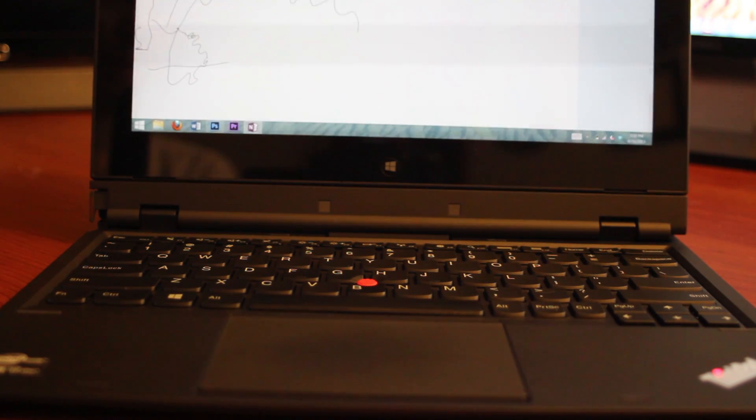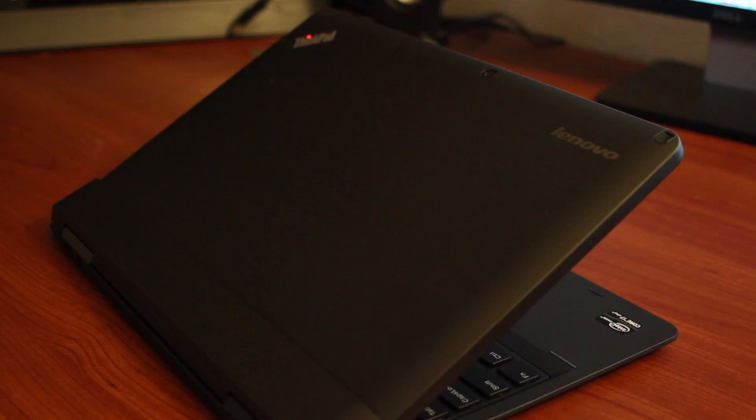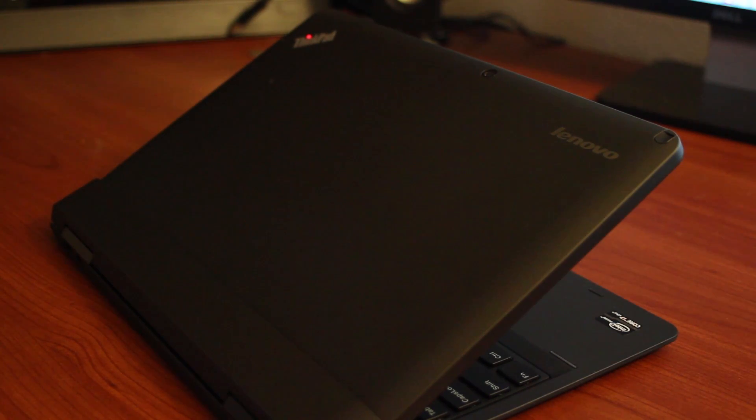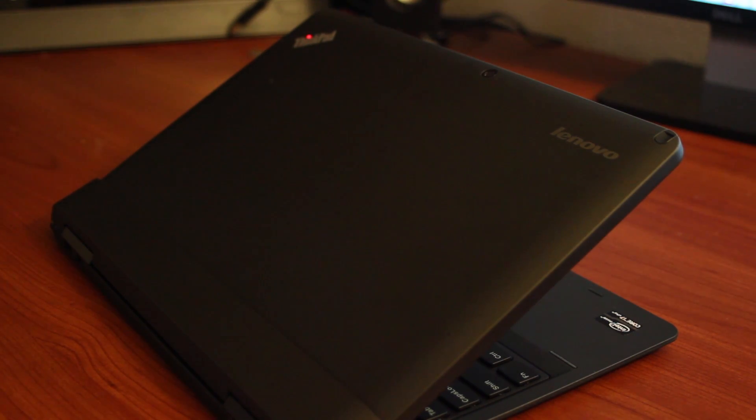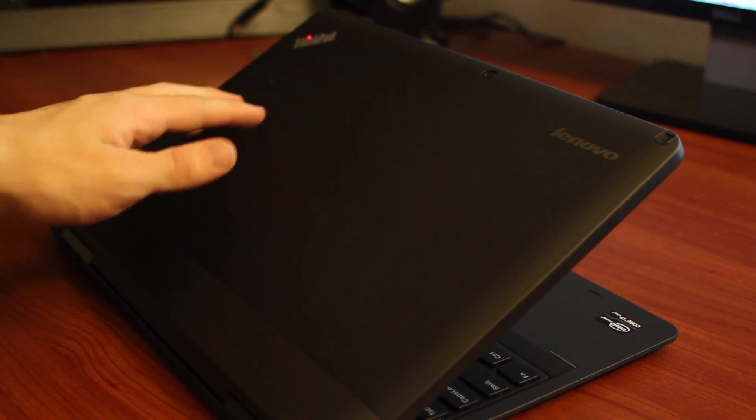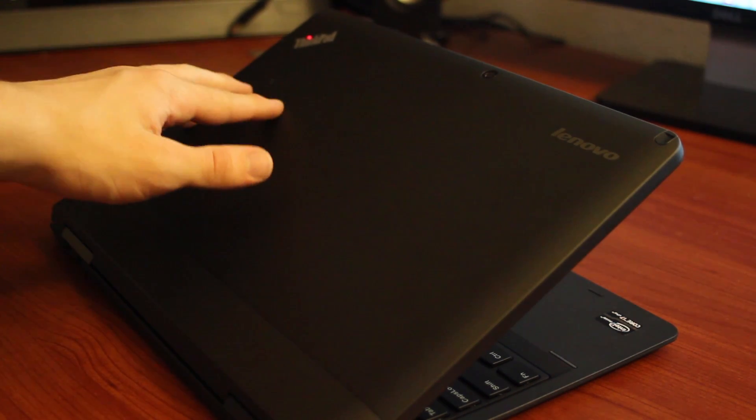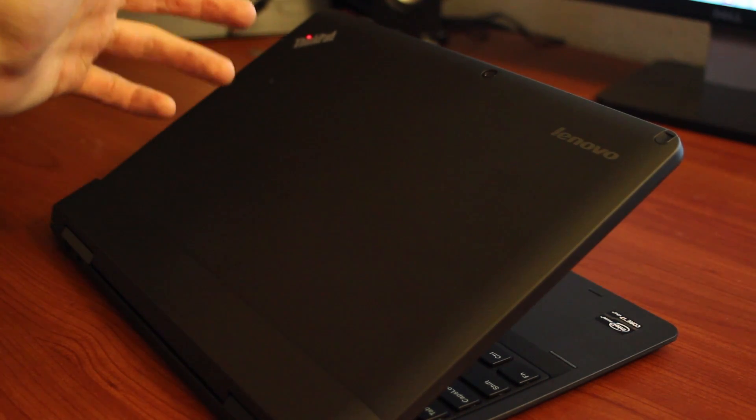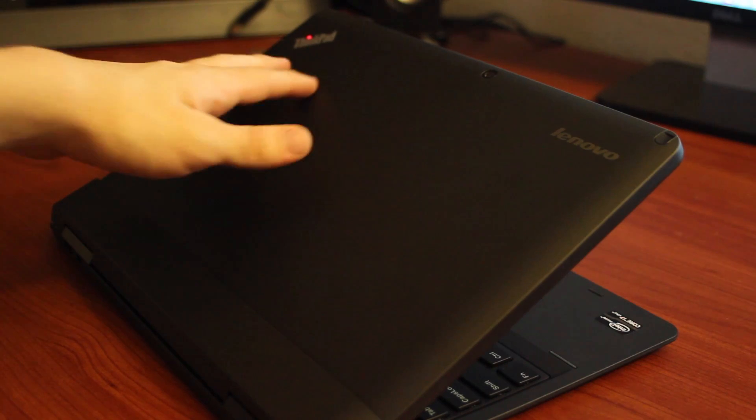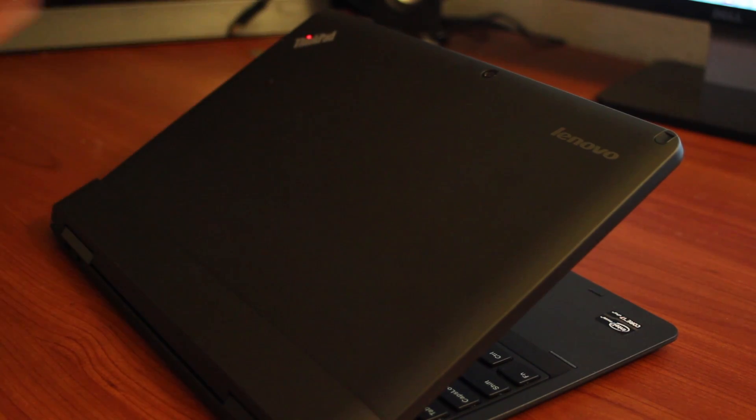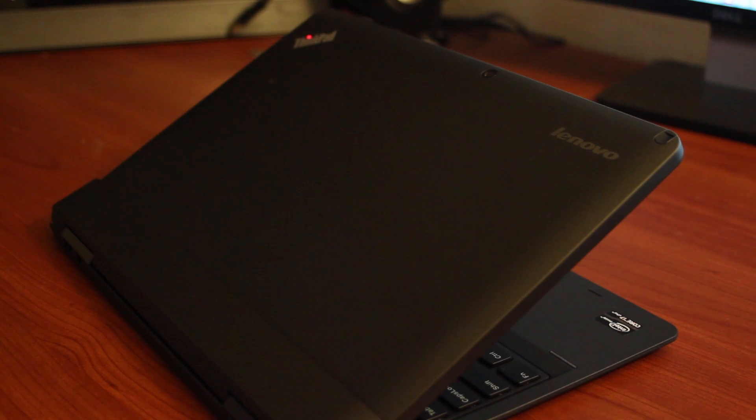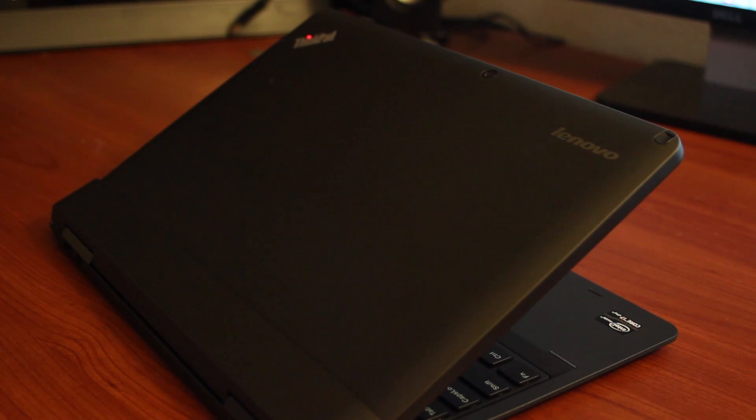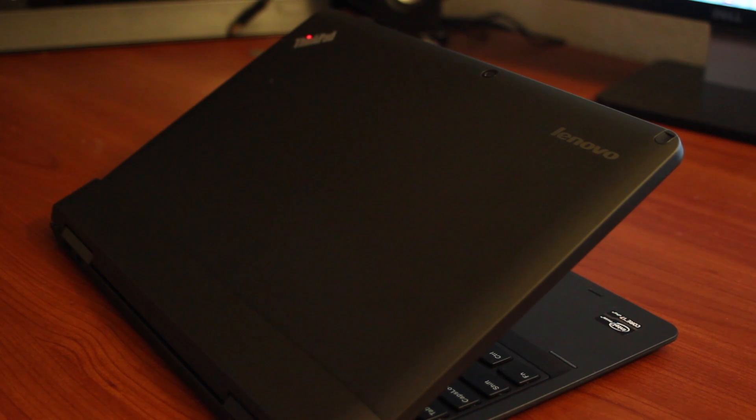One thing that you do have to remember, though, is that it's all packed into a tablet body. When it's under a heavy load, like rendering 1080p video at maximum quality in Premiere Pro or something like that, the upper right region of the tablet, from your perspective when you're using it, of course, by the ThinkPad logo here, gets really hot. Not device-meltingly so, or anything like that, but it can get hot enough that you wouldn't want to touch it there.